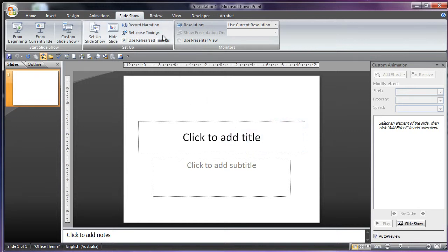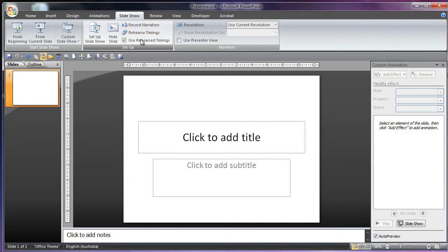Here we've got some other settings: record, narration, and rehearse timings. I don't normally go to these three, but I will show you setup show and hide slide.